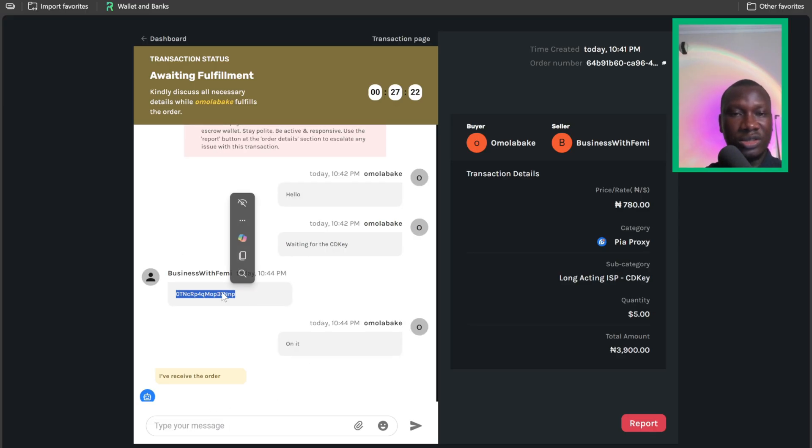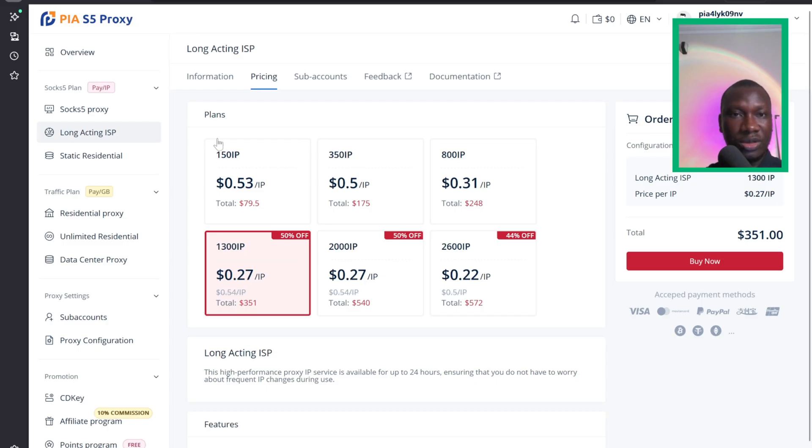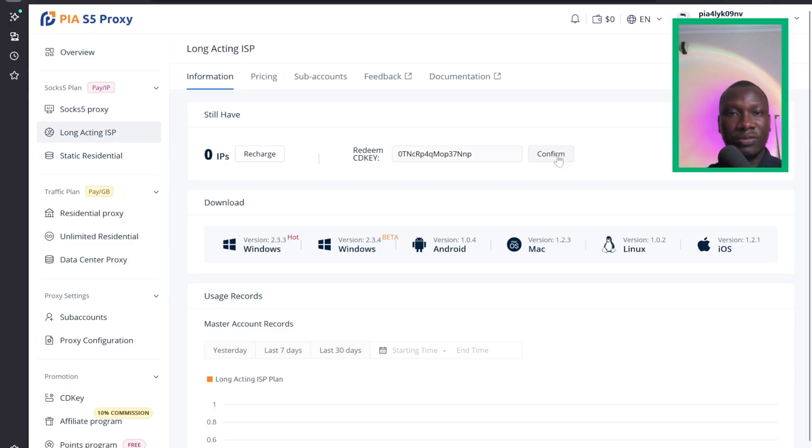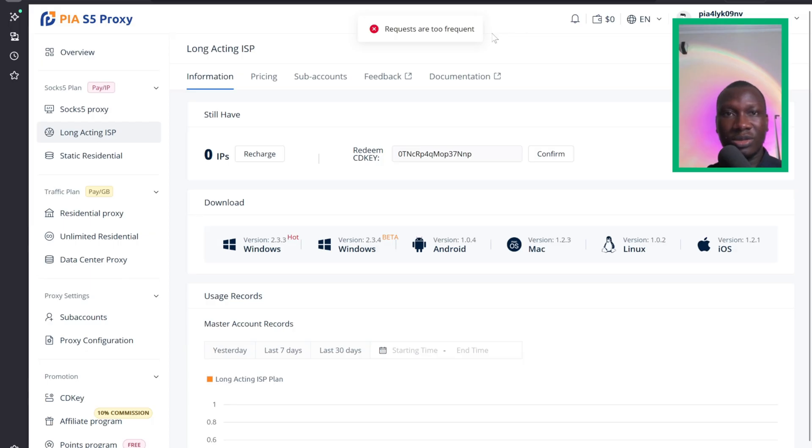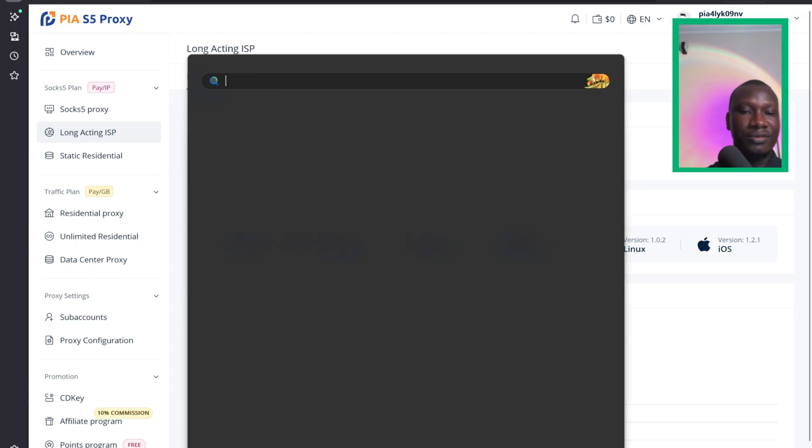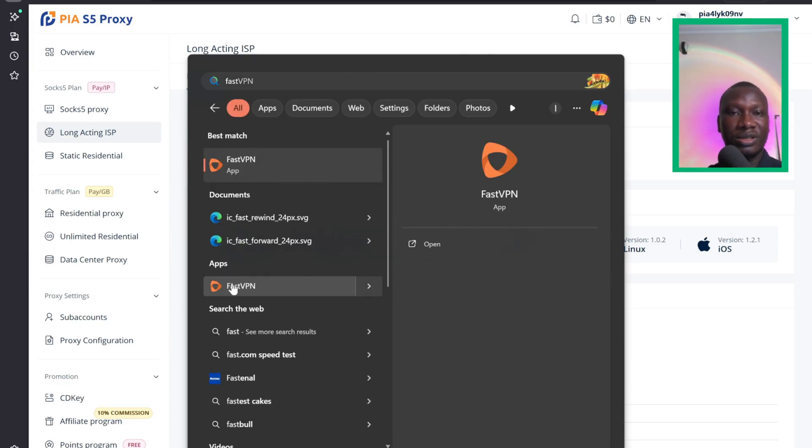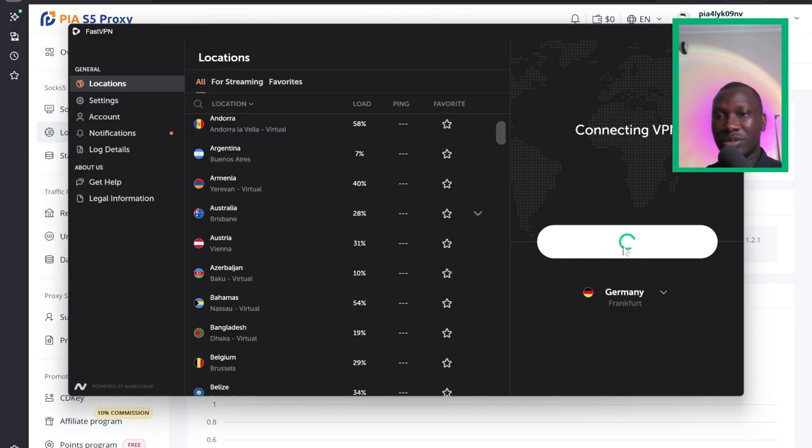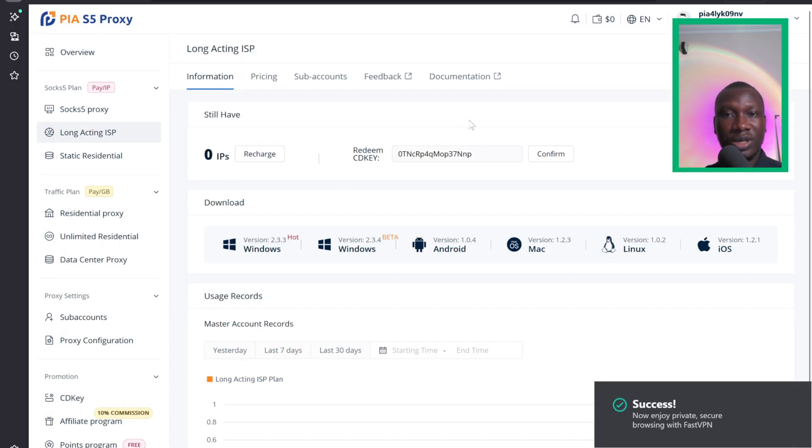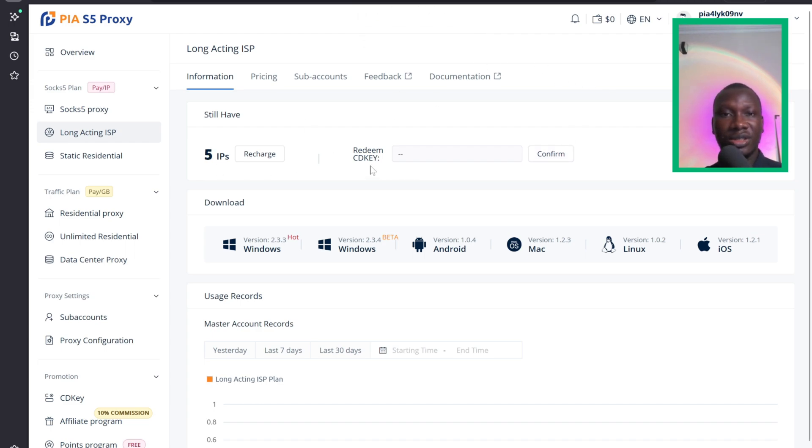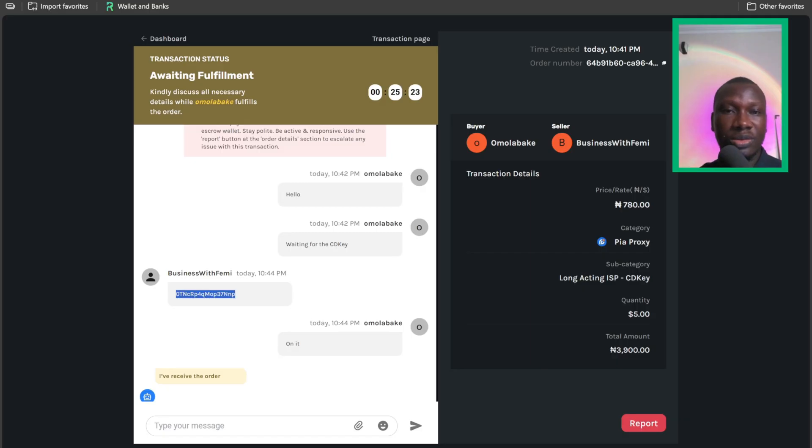Let's try to load it. I'll come to my Peer Proxy account, Long Acting ISP, and I'll come to this redeem. I'll paste it here and click on confirm. Request too frequent. This issue can come up sometimes. I think what we need to do is turn on a VPN. I think I have FastVPN right here. Let me just connect to Germany. So it has been connected. I can try to redeem it again. I click on confirm. I see that it has been redeemed and I have the five IPs now.